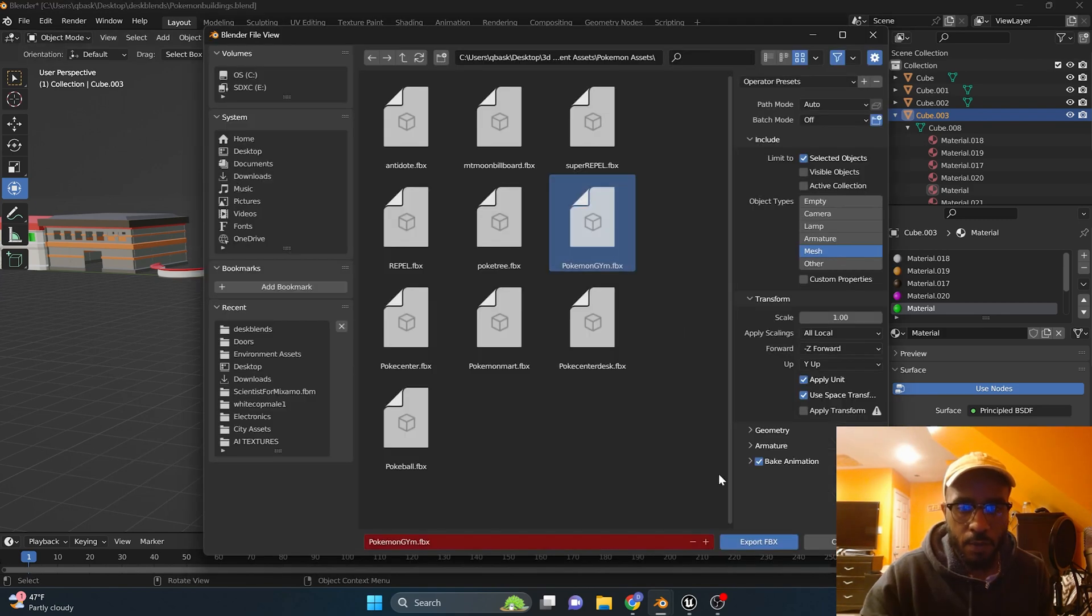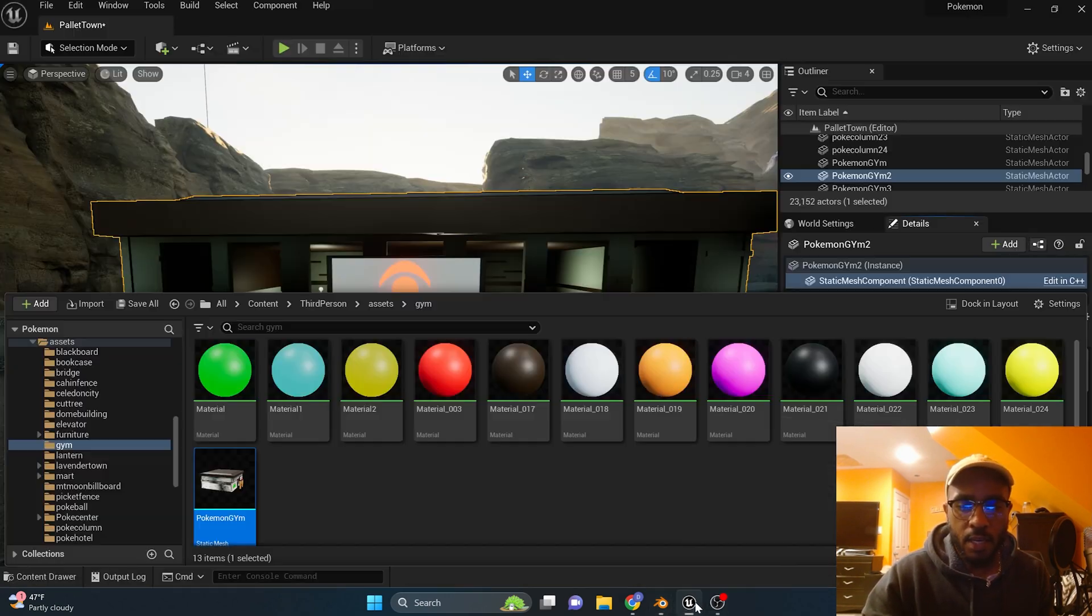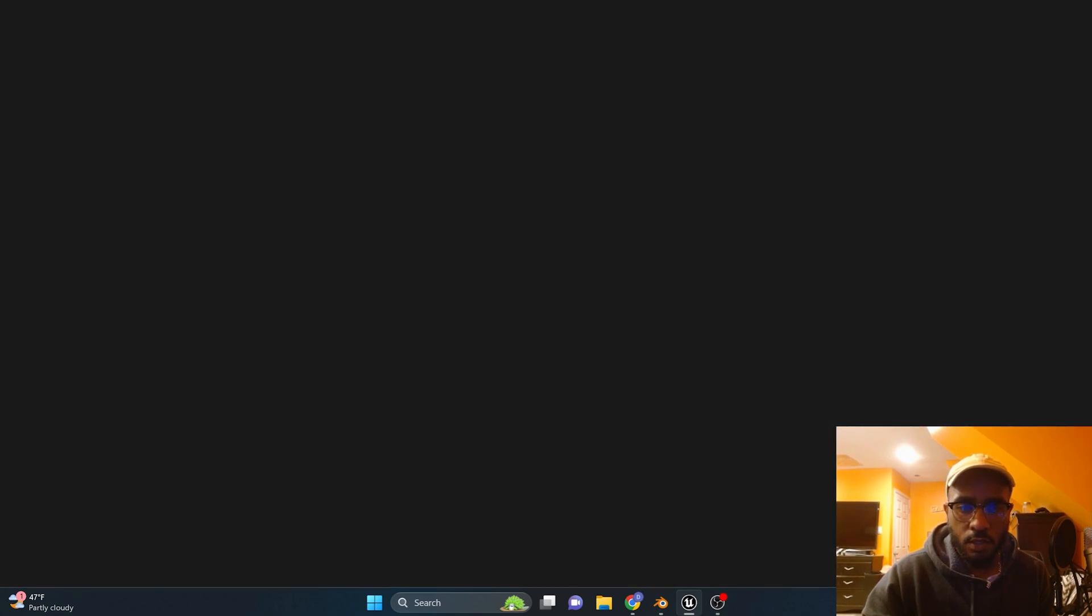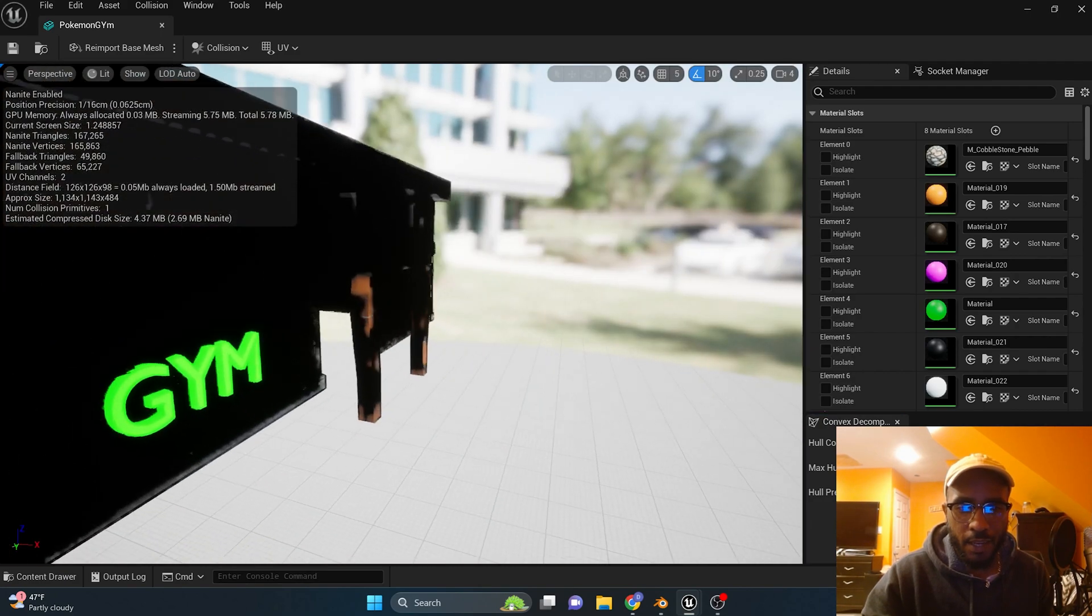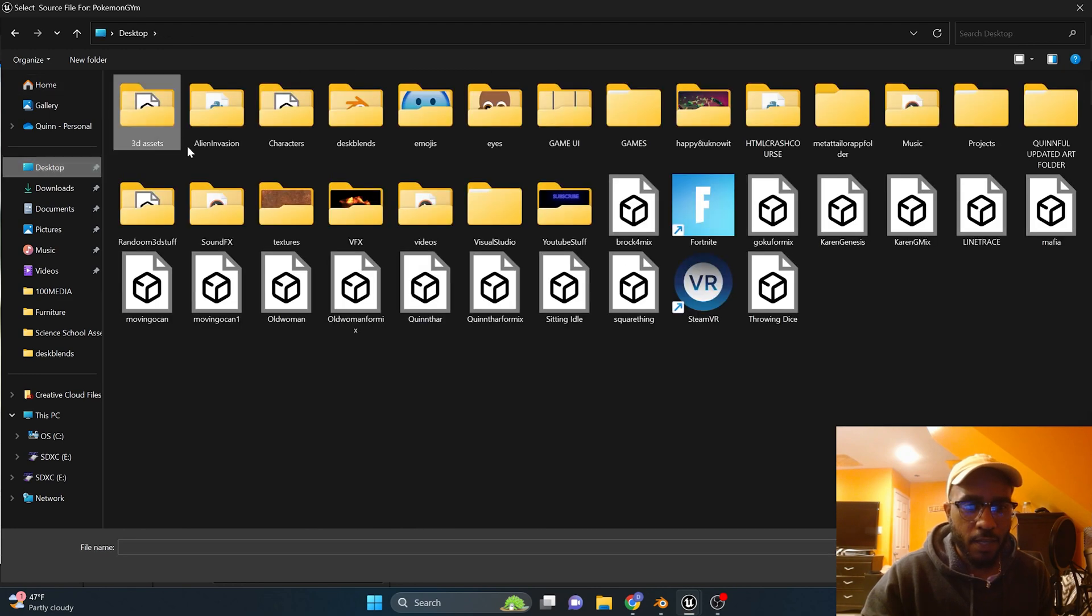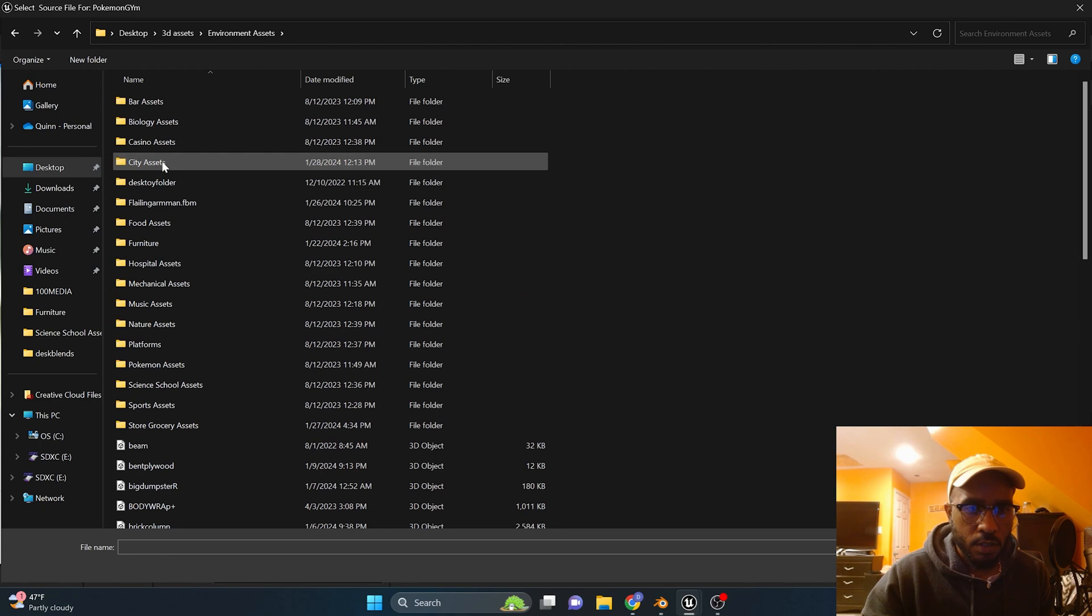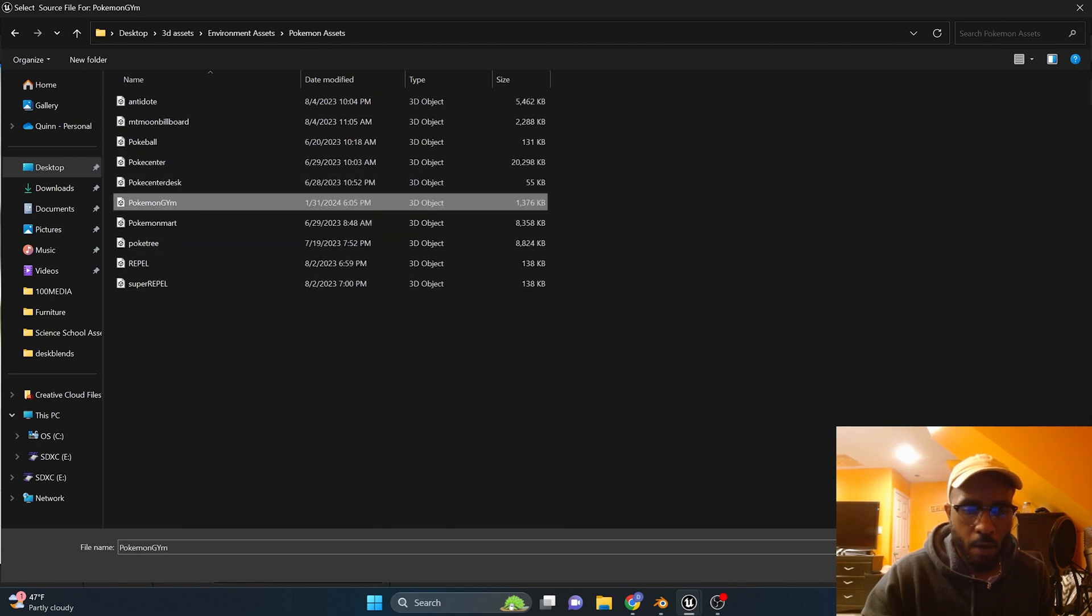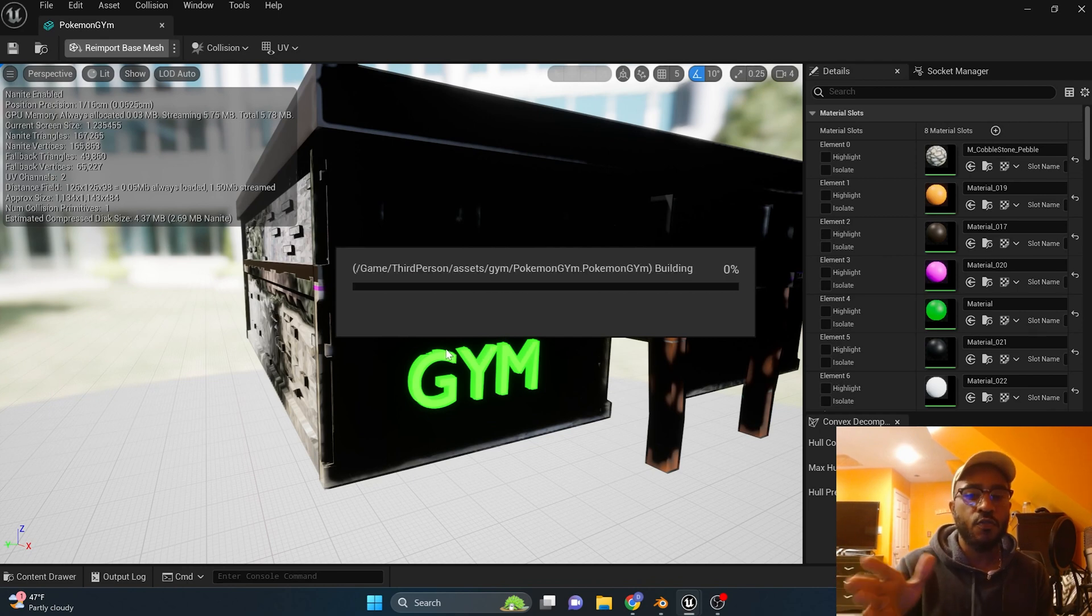Yeah there we go, Pokemon gym. So you export it as the FBX. Then in your Unreal you can come back over here, click on your static mesh, and we're going to re-import the base mesh. And so we'll find out exactly where we exported it to. And open it up and this should fix that problem.